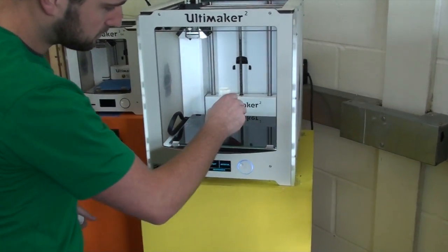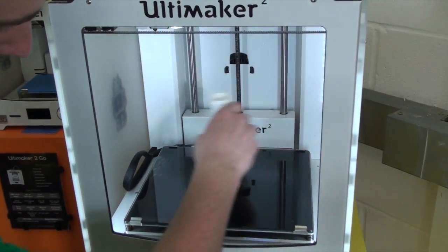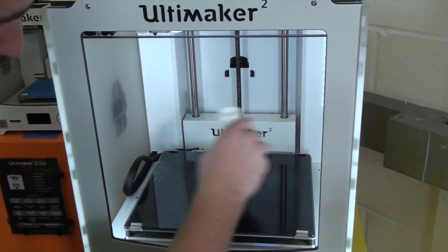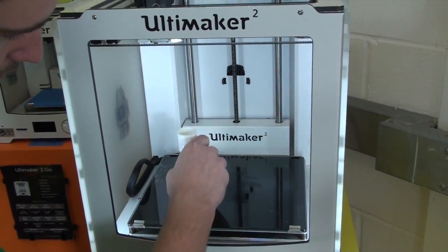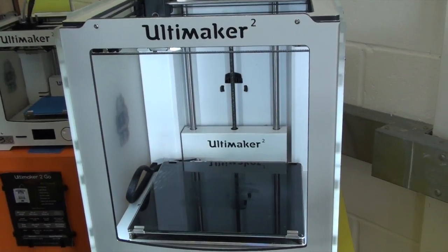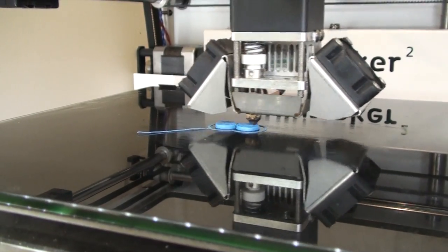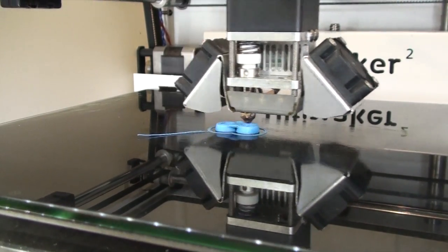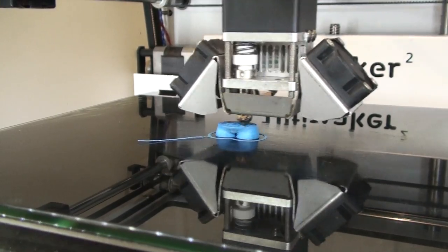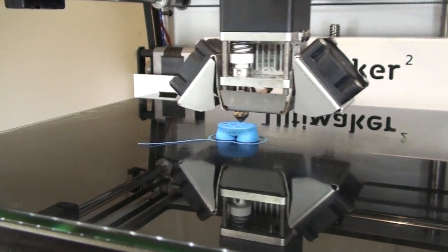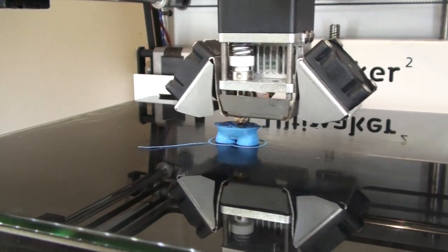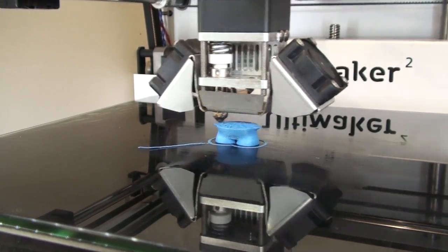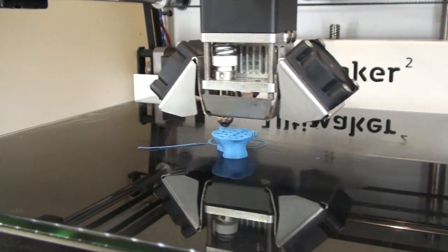So now we're going to try a print with some glue stick down. This is recommended by Ultimaker, so that should aid the adhesion. And it's done a little bit better, that print, but still failed unfortunately.